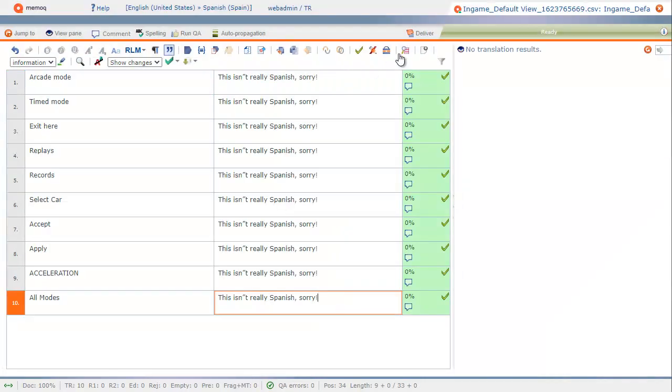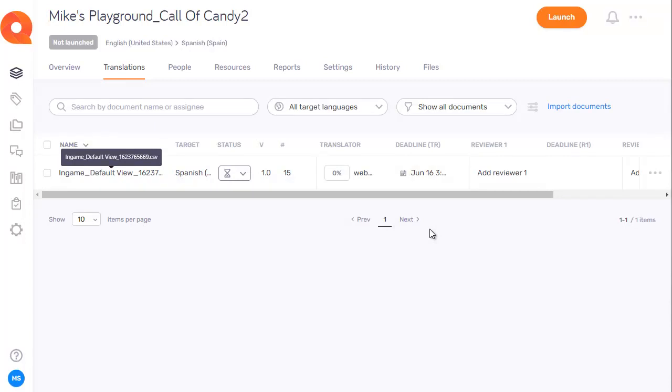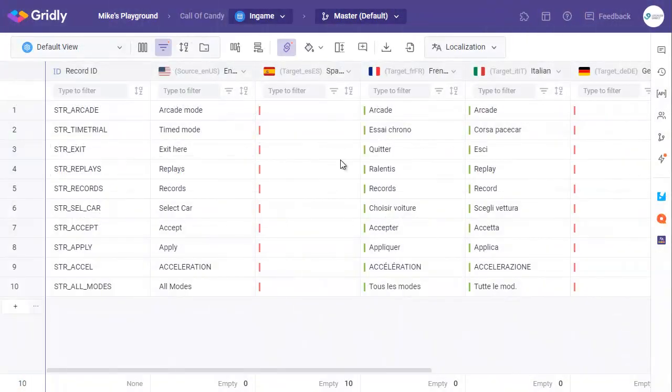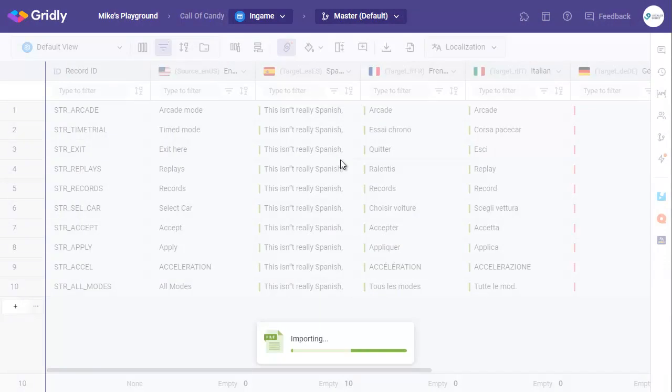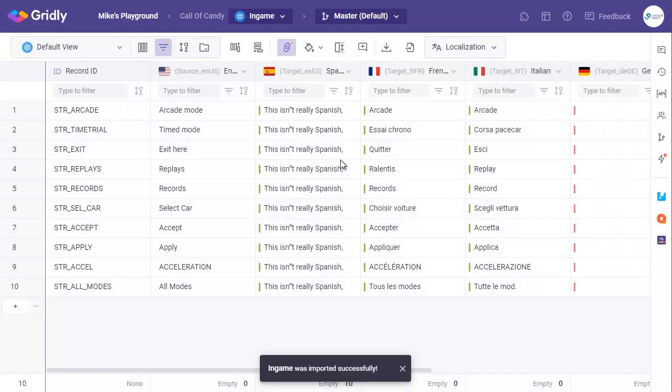And now I can click on Deliver. Now once this Deliver button is hit, that will deliver the job back into Gridly. That's the trigger that will send those translations back. So if I select that now and click on OK, and then switch back to Gridly. After a short period of time, those translations will now appear in Gridly. And here they are.